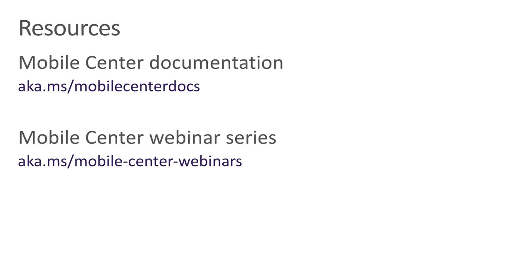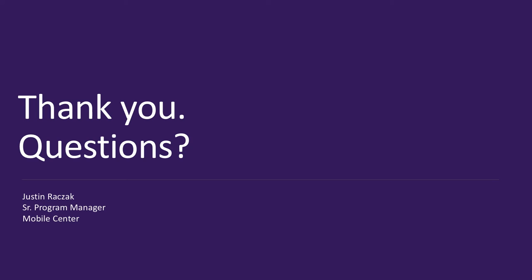You can read more about Mobile Center Test and the rest of the services offered in Mobile Center by visiting the documentation. We've also made available several additional webinars, which are a great resource for getting started. At this time, we would be happy to answer any questions. You can ask a question by typing it into the discussion box.